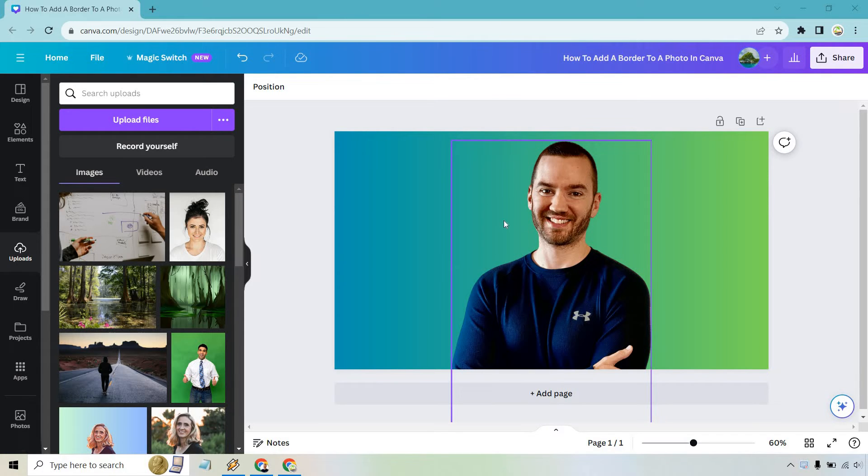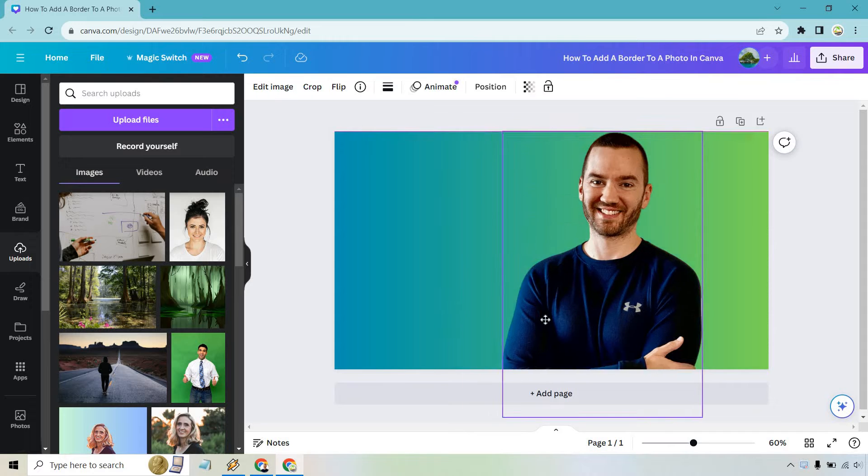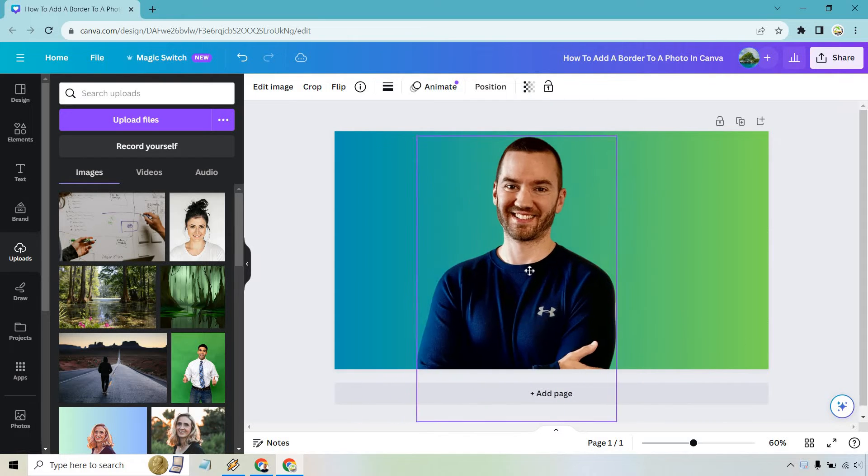Make sure when you do this that you have a PNG photo. What that means is that the background is going to be transparent.